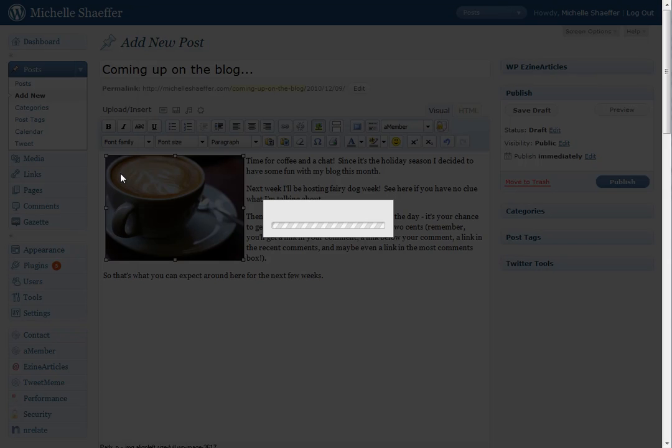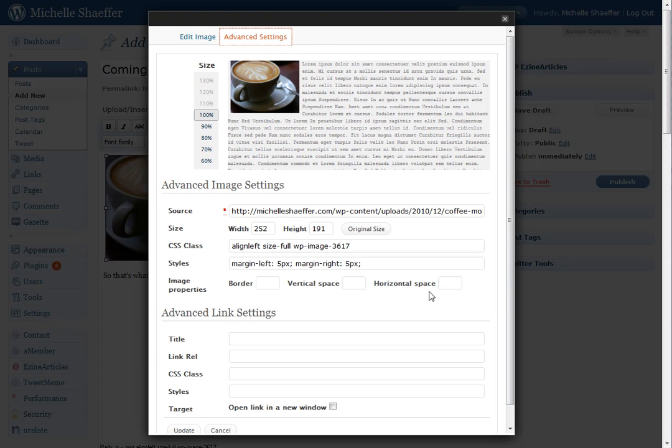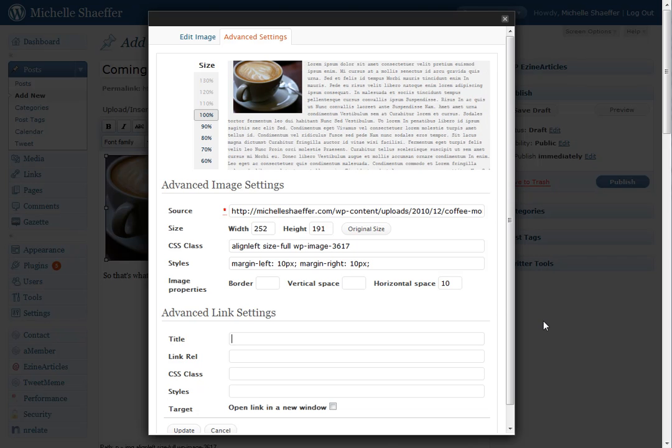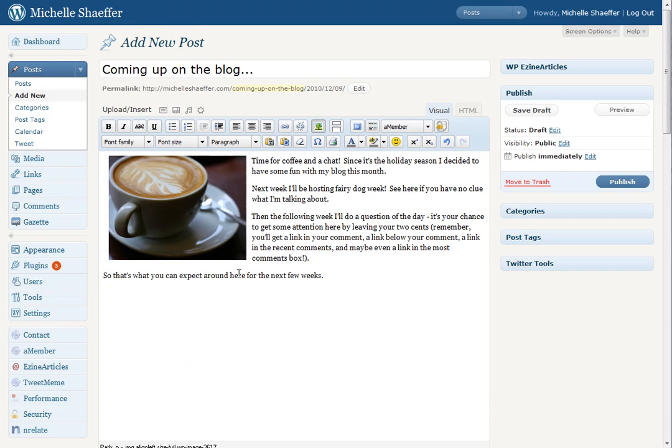I don't think that's quite enough. So I'm going to go back in, go back to Advanced Settings, and change it to 10. And hit Update again. And now you can see there's a little more space around it. So that's a nice kind of buffer zone, so my text is easy to read.